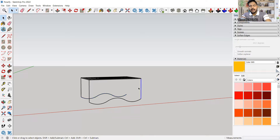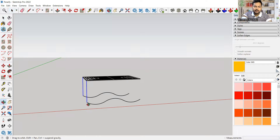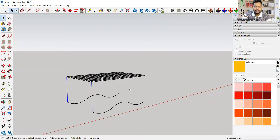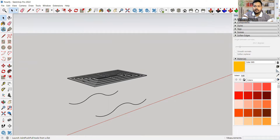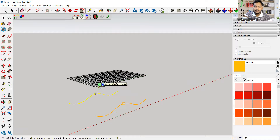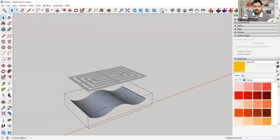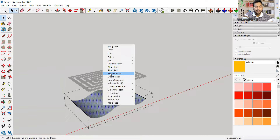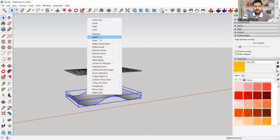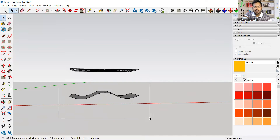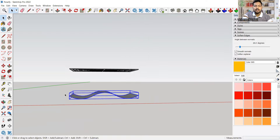Now I'll get rid of these extra lines. Then I'll go to Curvy Loft — another extension you can use to make your surface. For a curved surface this is very handy. You can select it and also reverse the face to get a whitish surface instead of a gray one. Then I'll select all, explode it, select everything again, and make it a group so the lines are included.